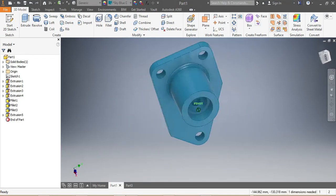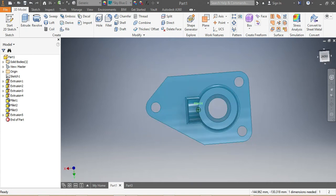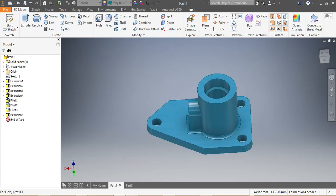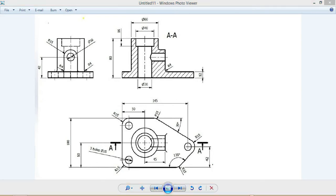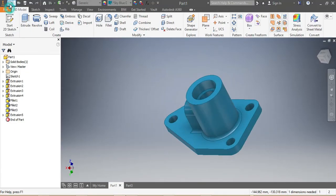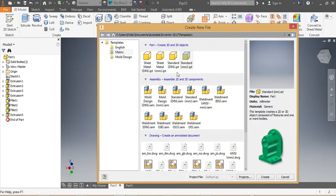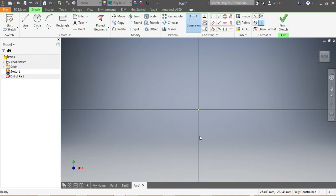Let's say we have to draw the drawing that we see in front of us. We're gonna check the sizes — the sizes are in millimeters. You can take a screenshot and do this drawing along with me. From here, we go to the menu, select metric standard millimeter, and click Create.